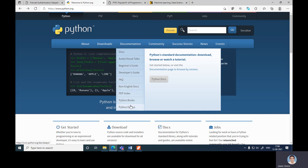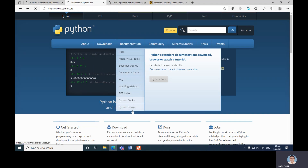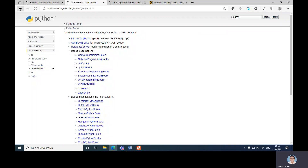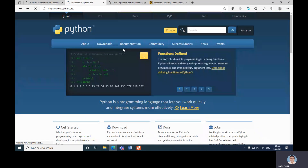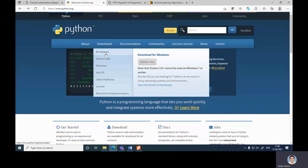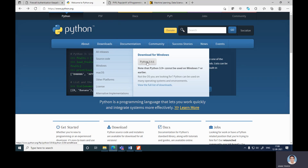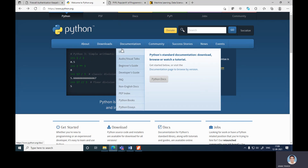English documentation and Python books are also available on the website. You can search for different kinds of help on the Python.org site. Your next task is to download the latest version of Python for your operating system. If your operating system is Windows, download version 3.9.6, or whatever version is currently available.